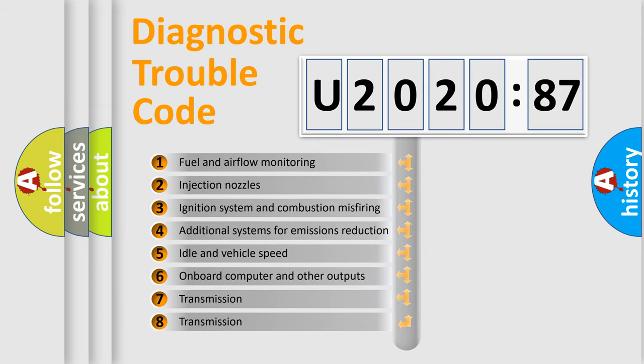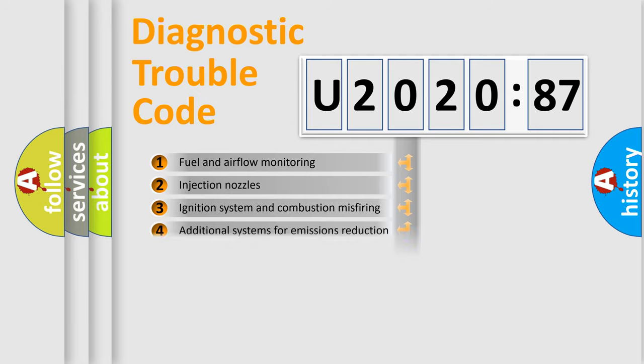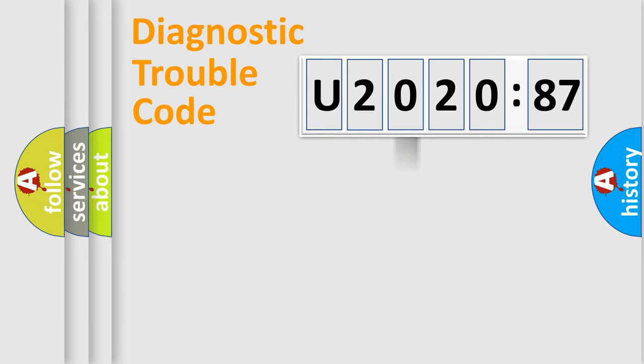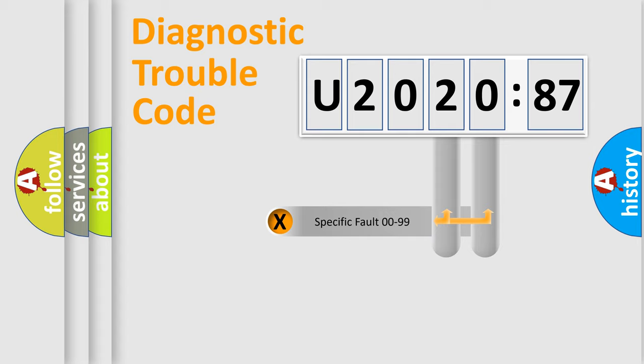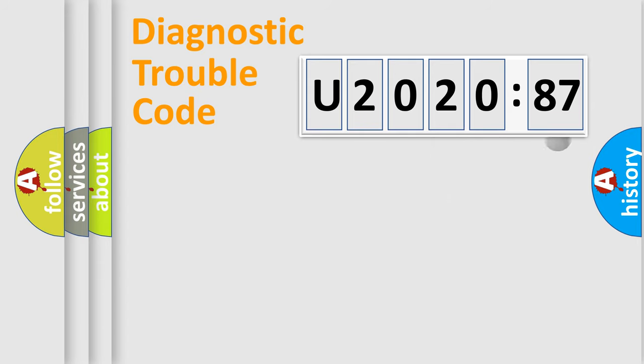The third character specifies a subset of errors. The distribution shown is valid only for the standardized DTC code. Only the last two characters define the specific fault of the group.